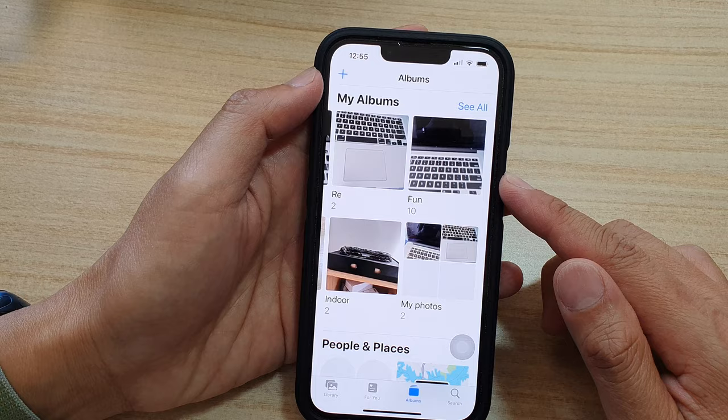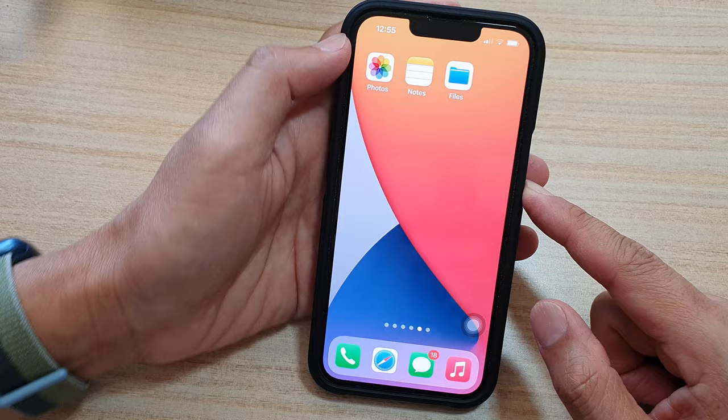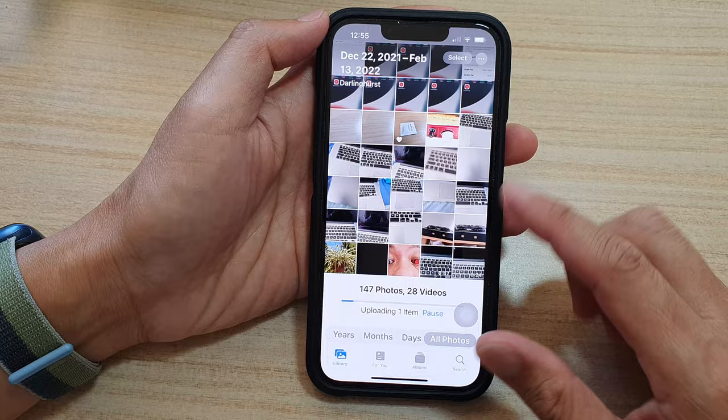First, let's go back to the home screen by swiping up at the bottom of the screen. On the home screen, tap on the Photos app and then tap on the Albums tab at the bottom.